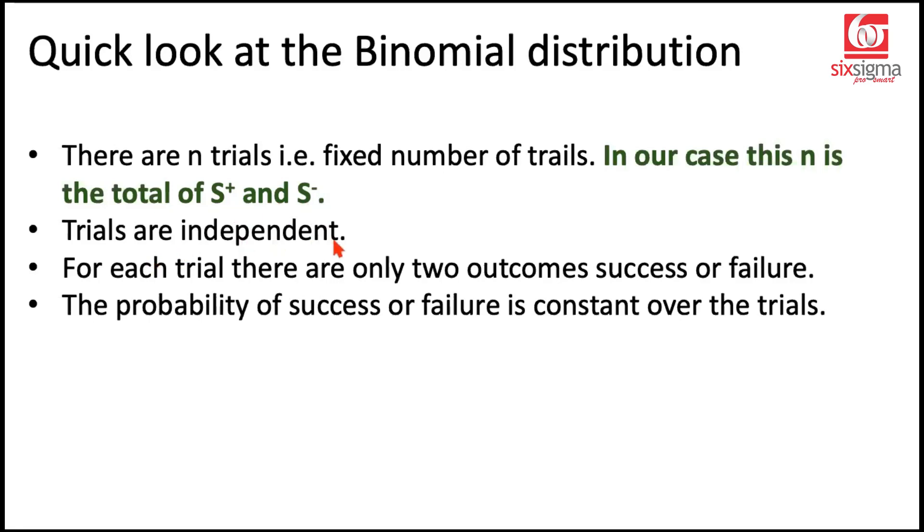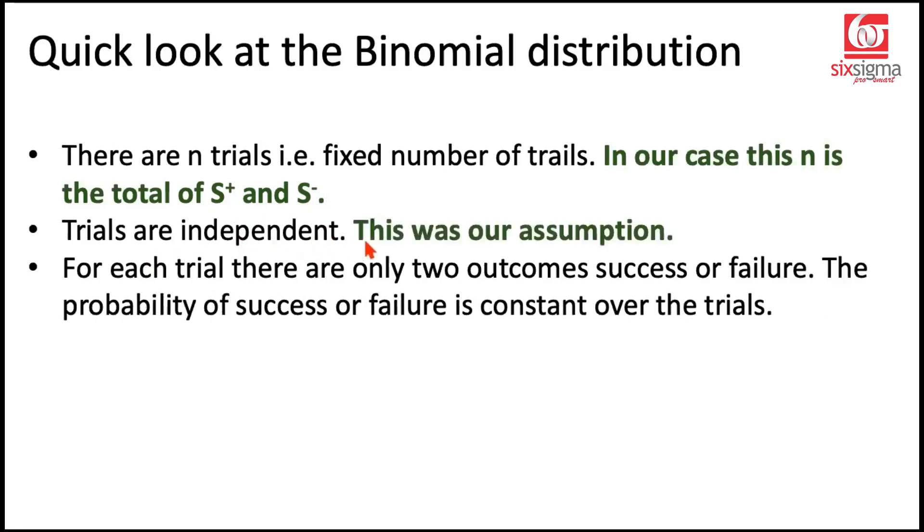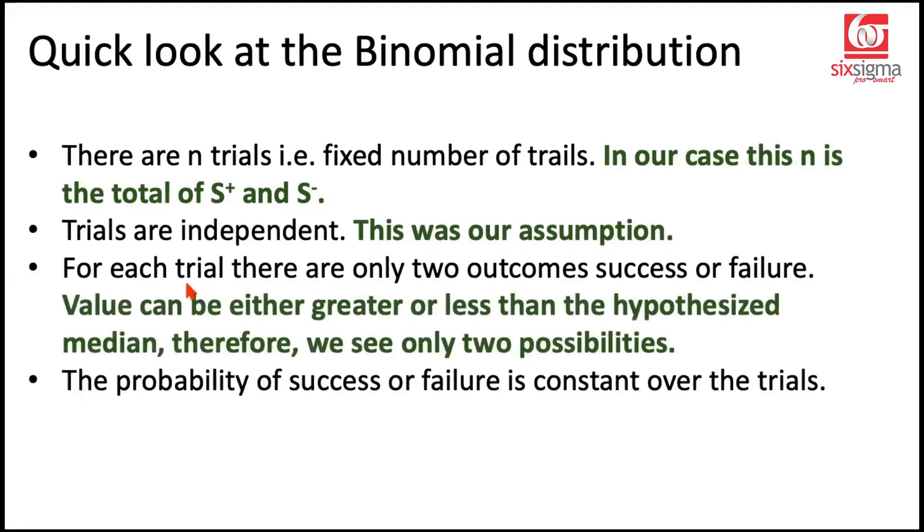The trials are independent. Now this was a fundamental assumption. We talked about two assumptions on the random samples and independence of the observations. So this is a given.